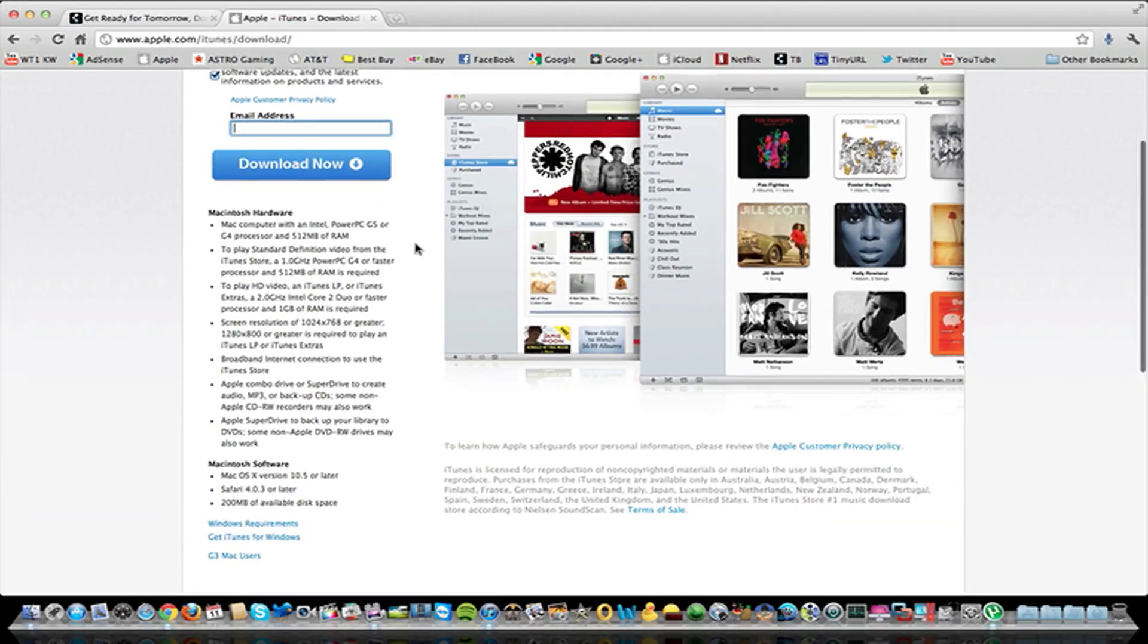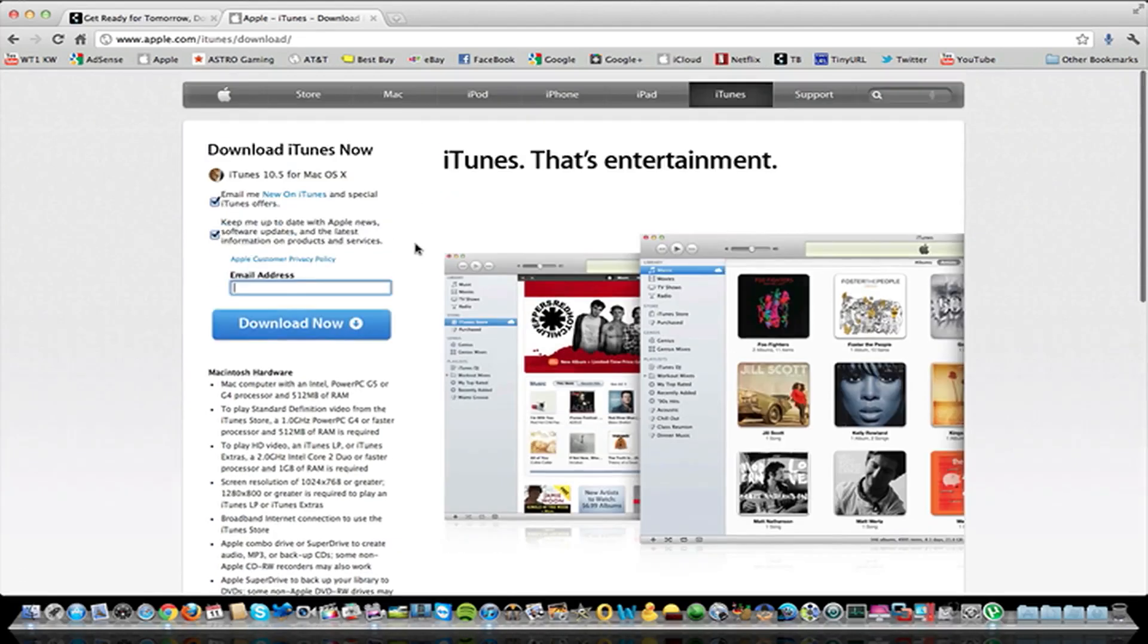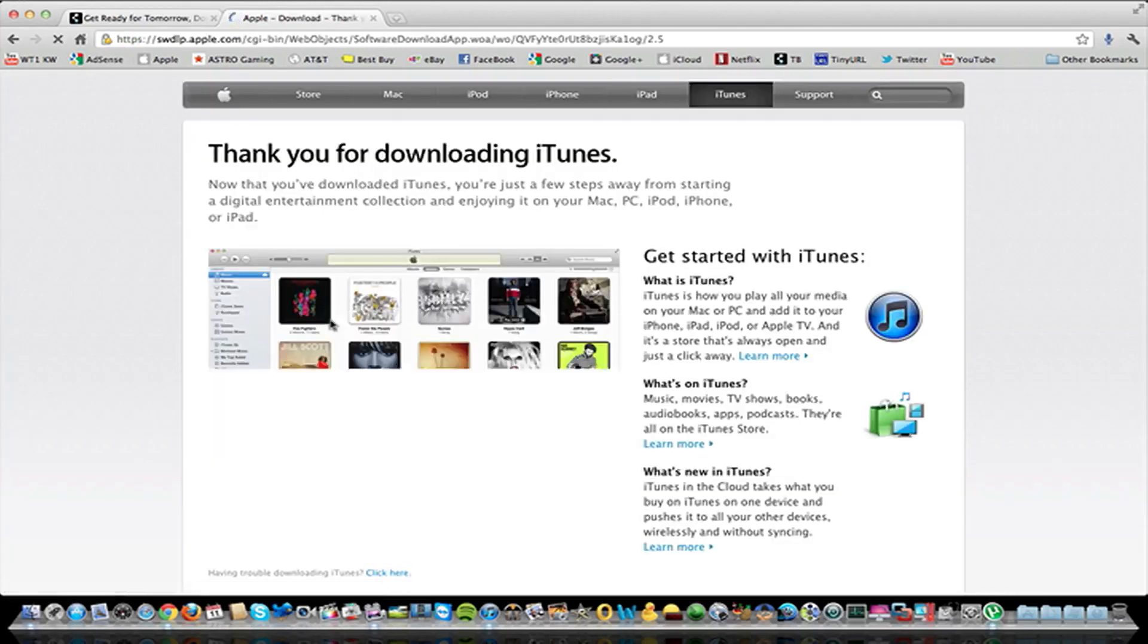If I would load this up on a Windows computer, I would assume it would have Windows automatically there. Just go ahead and download it.